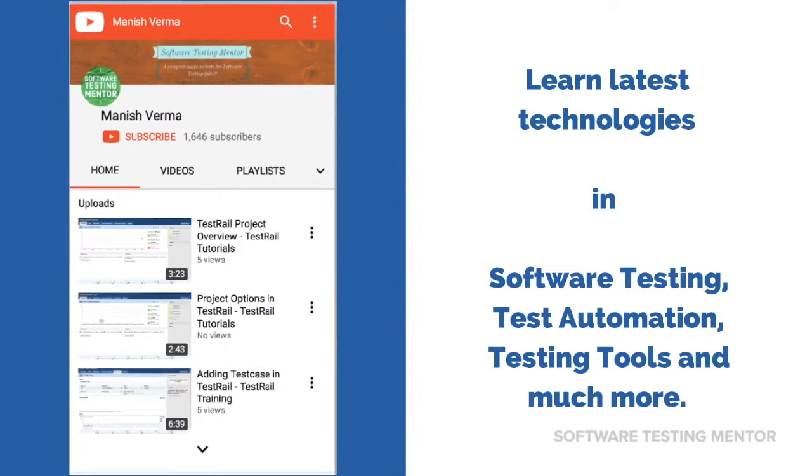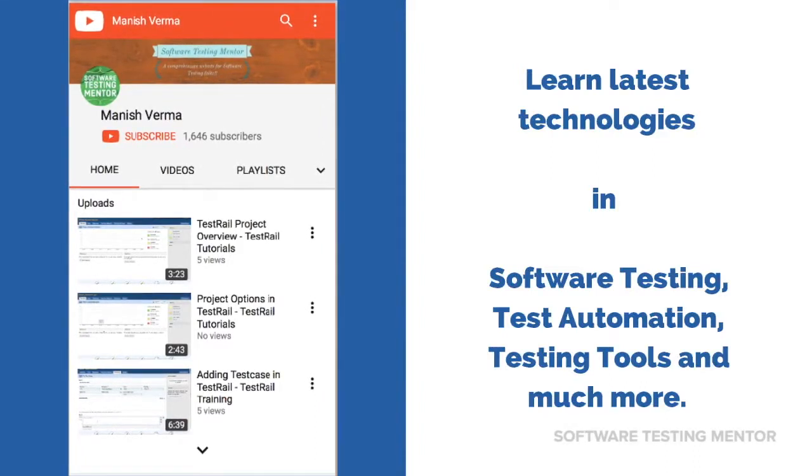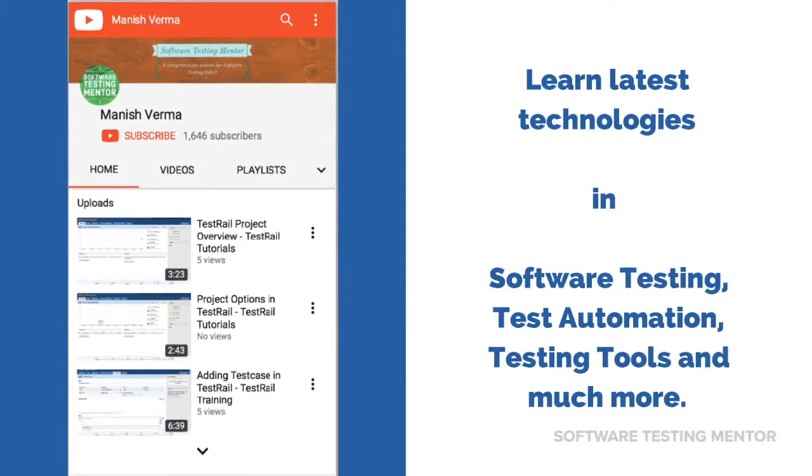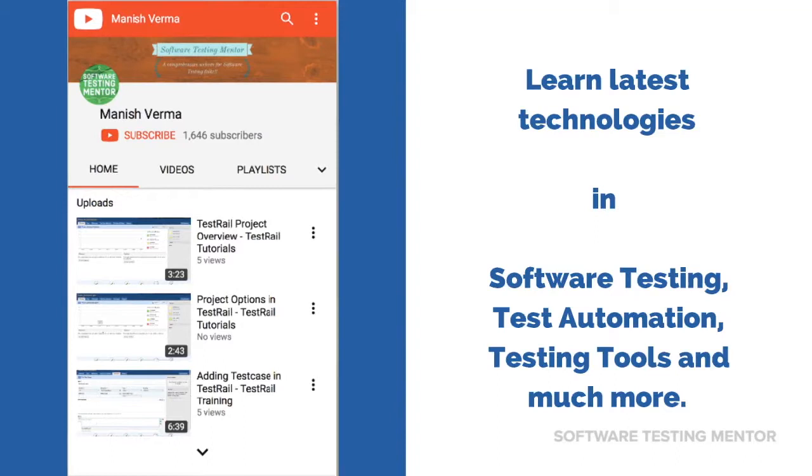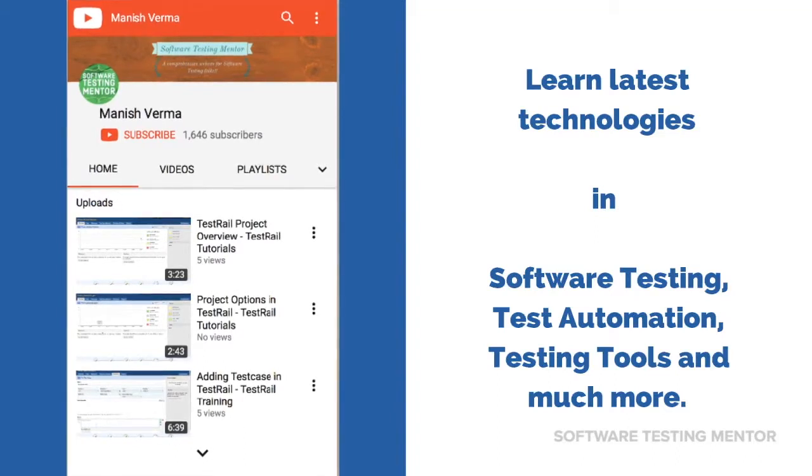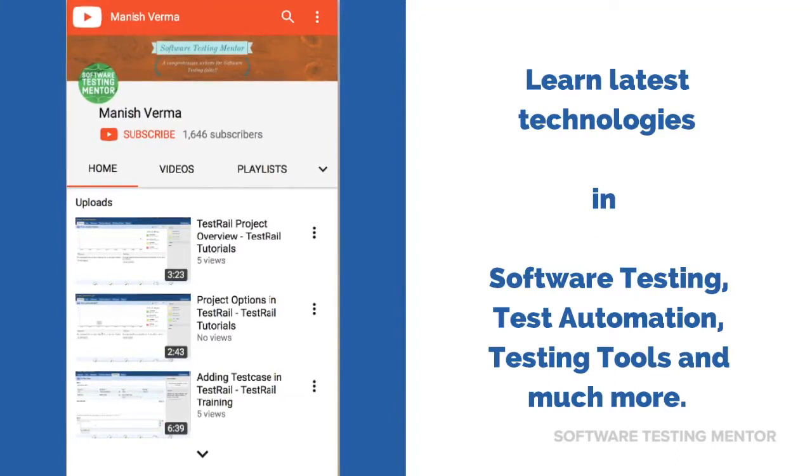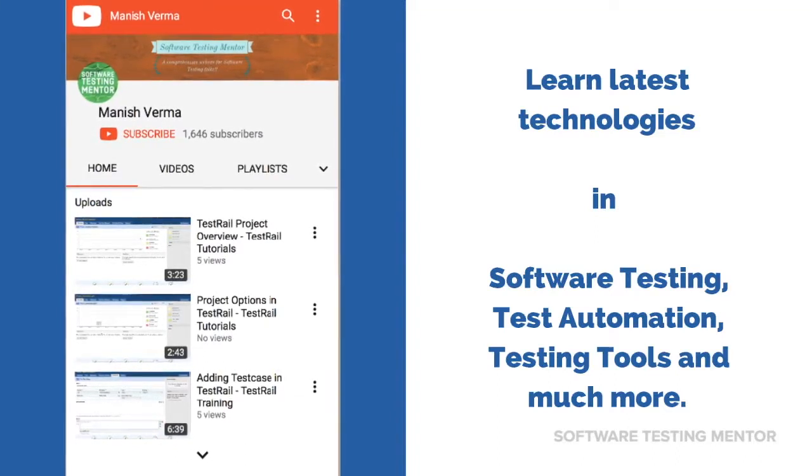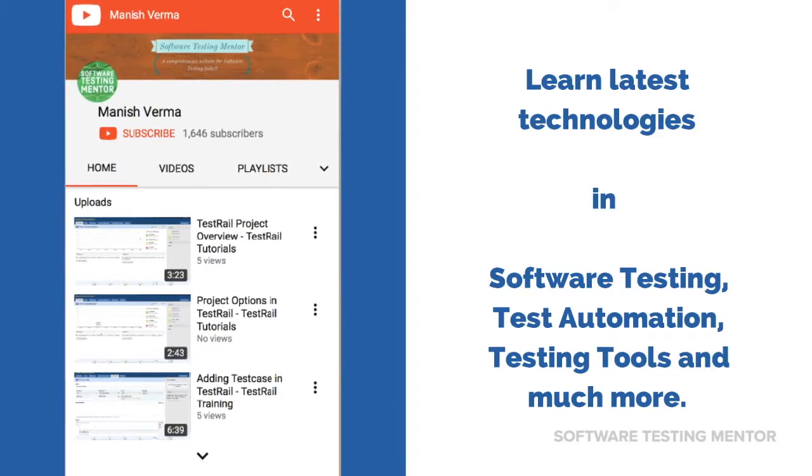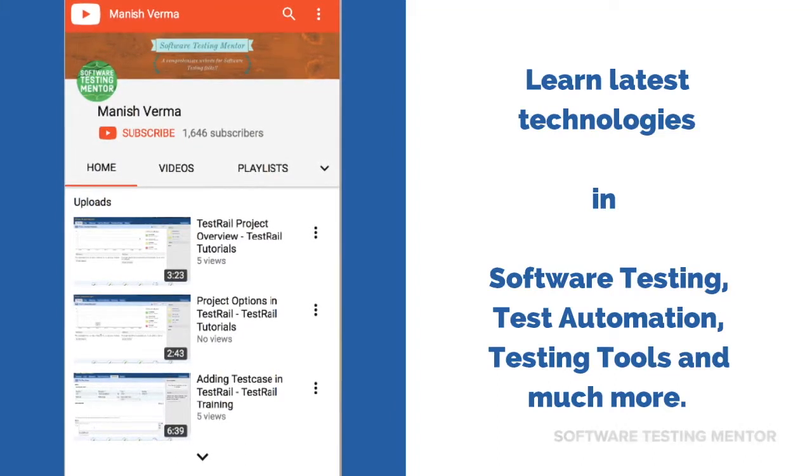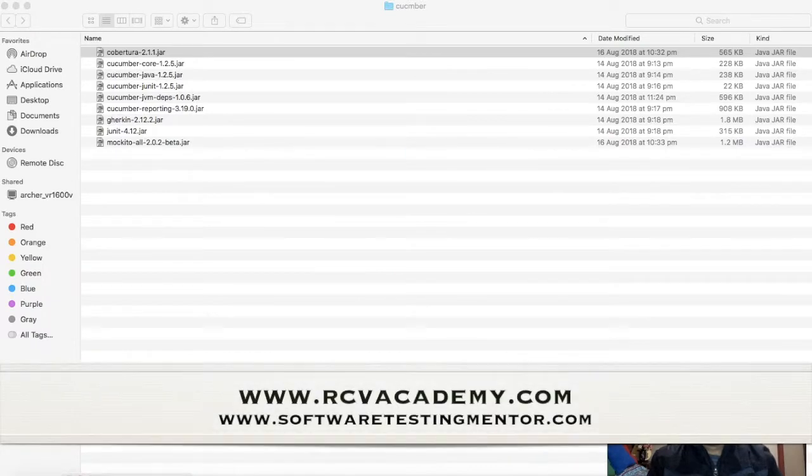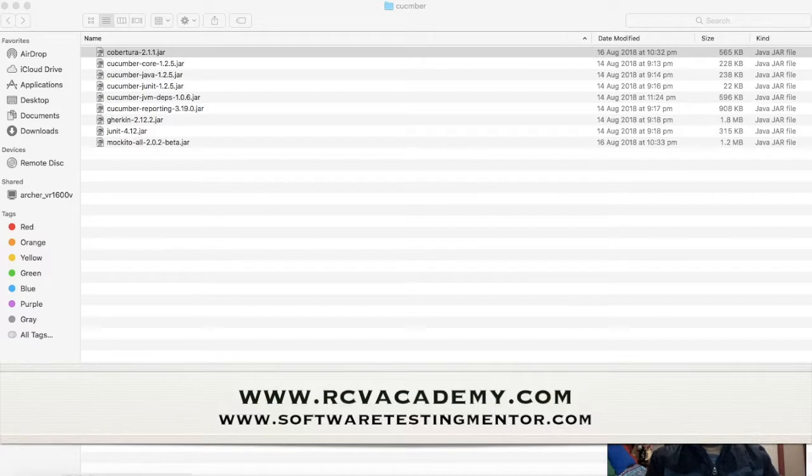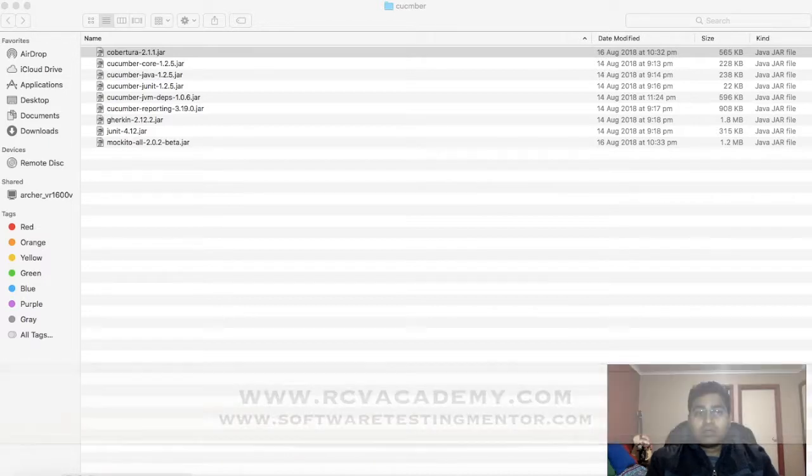Subscribe to Software Testing Mentor channel to learn latest technologies in software testing, test automation, testing tools and much more. Welcome to another tutorial from rcvacademy.com. In this tutorial we will learn how to set up your development environment and what all jars or dependencies are required.